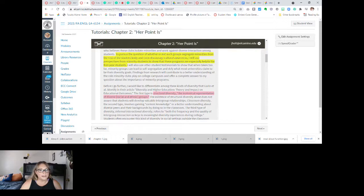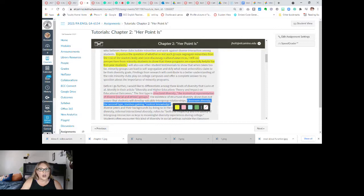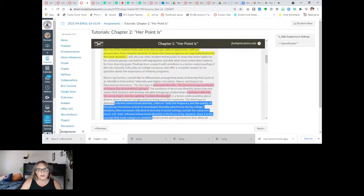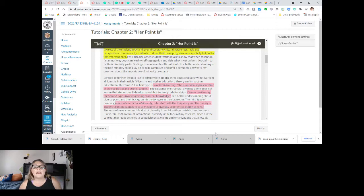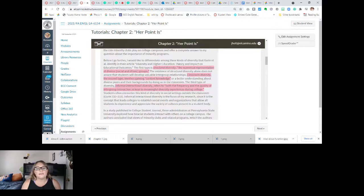The next is classroom diversity — the second type involves gaining content knowledge or a better understanding about diverse peers and their backgrounds by doing so in the classroom. The third type of diversity is informal interaction diversity, which refers to both the frequency and the quality of intergroup interaction as keys to meaningful diversity experiences in college. Students often encounter this kind of diversity in social settings outside the classroom. Informal interaction diversity is the focus of my research since it is the concept that leads colleges to establish social events and organizations that allow all students to experience and appreciate the variety of cultures presented in a student body.